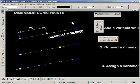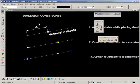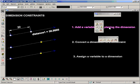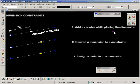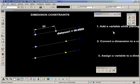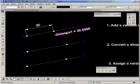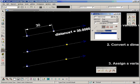So that's the first method: adding a variable while placing a dimension. So as we place the dimension, we were asked if we wanted to make a constraint on that dimension. We gave it a name, populated the box below, and the rest was taken care of as we placed the dimension.